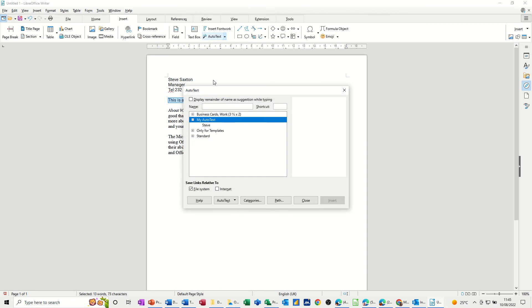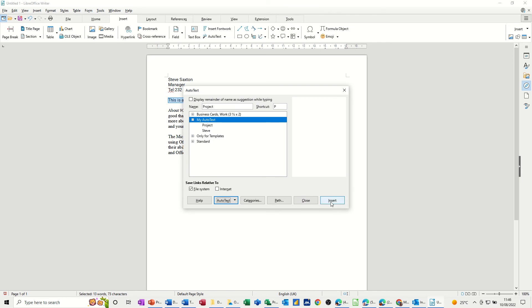So go to AutoText, give it a name, call it Project. So P is the shortcut. You can change that shortcut and make it longer if you want. And then I go to AutoText, New and then it's there and then I could insert that if I want.